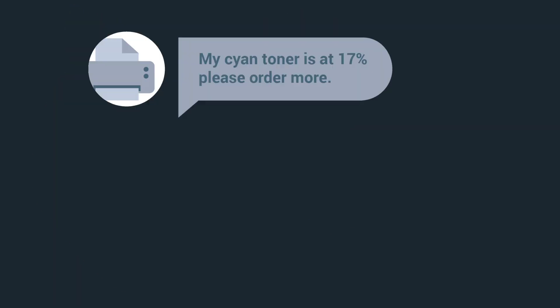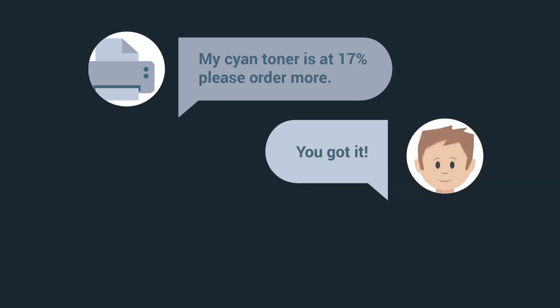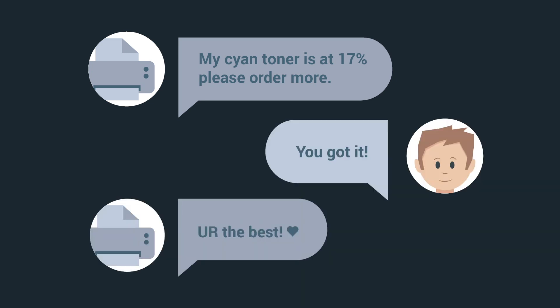There's more. Print Tracker will also tell you toner levels and service alerts for your entire fleet of printers and copiers. Oh, that's kind of sweet.